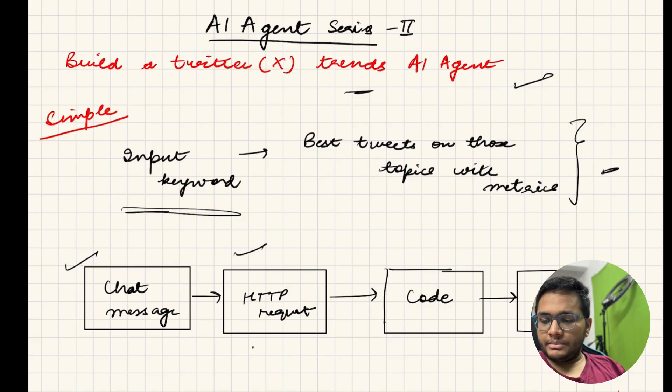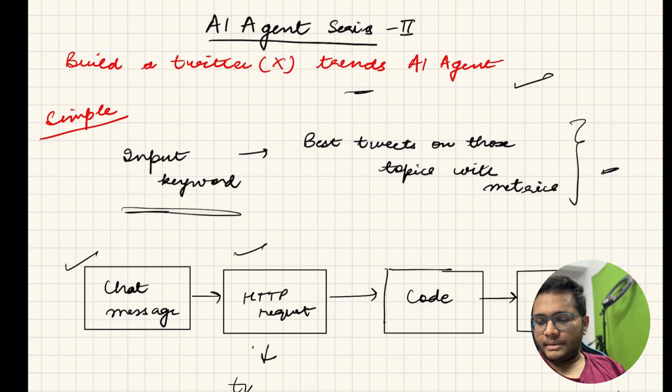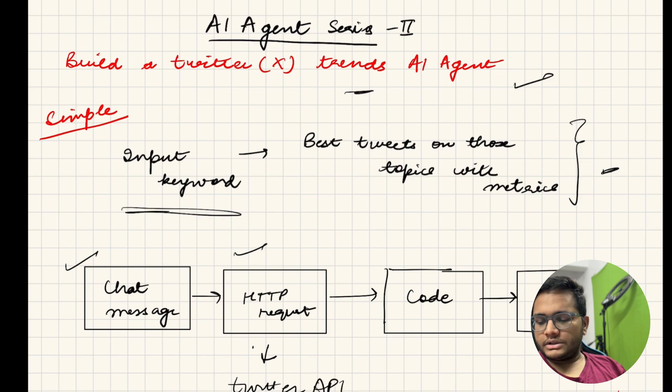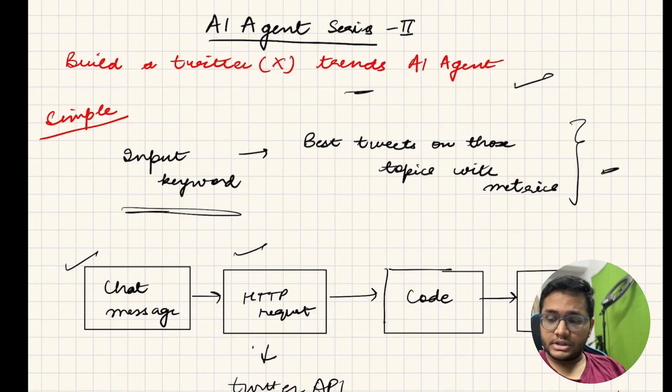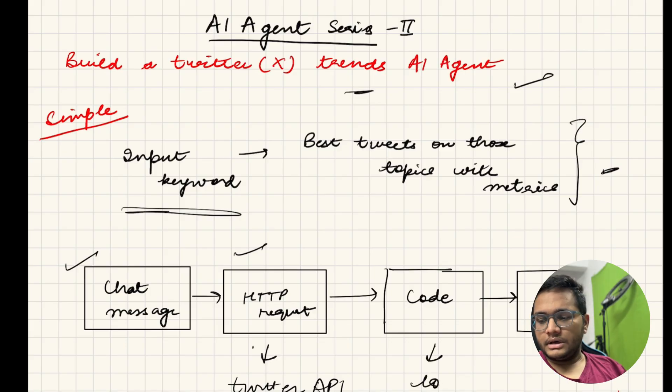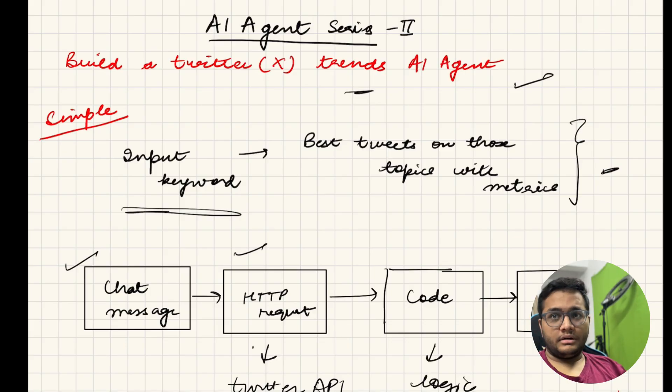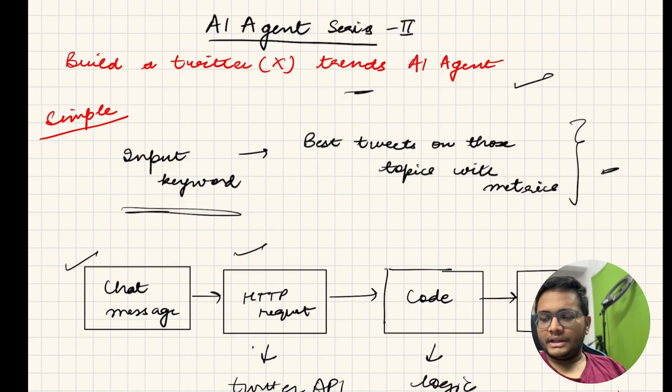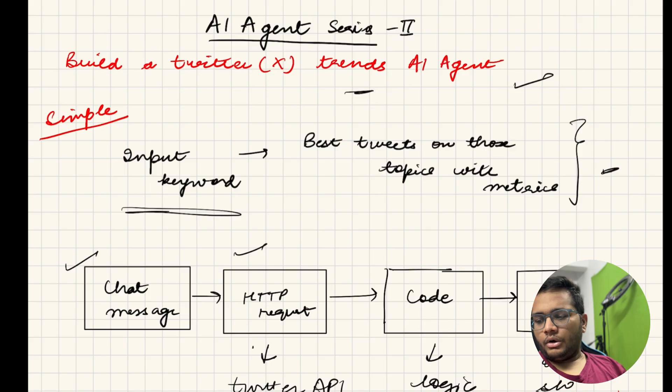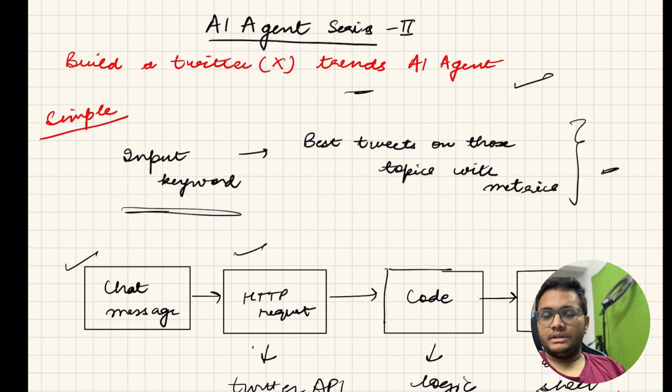So then there'll be an HTTP request, this will be using some Twitter API. I'll show you how you will be using this Twitter API to get that HTTP request. Then we'll be writing the logic, so this block would help us write that logic and this logic will be used to help segregate and get the data in the correct form. Then we can have a graph or chart or sheet where our data would be presented.